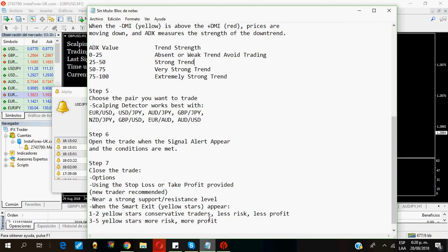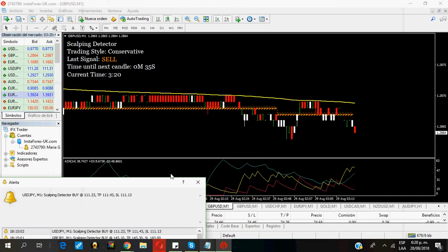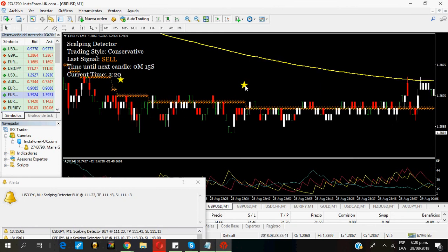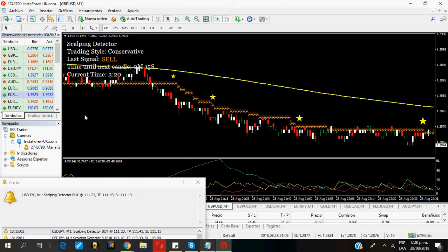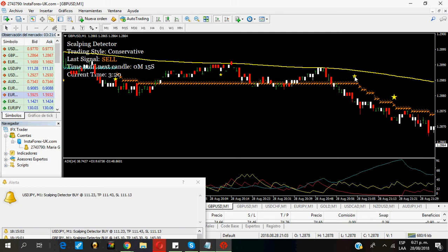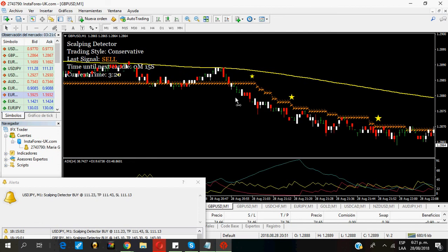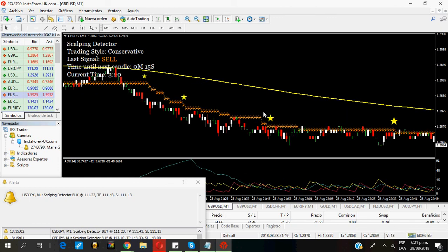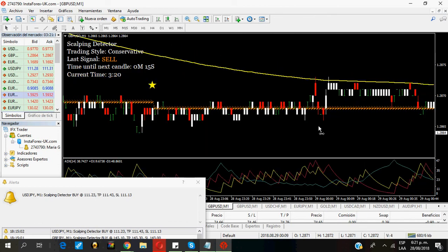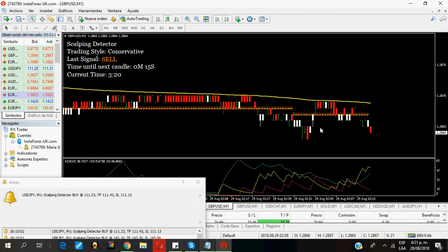If you are a conservative trader, when one or two yellow stars appear, there is less risk, but it's also less profitable. Or you can wait until the three, four, or five yellow stars appear. There is more risk or there is more profit. You can see here in the pound dollar signal. You can see here the one star, two stars, three stars, four stars. So you can open the trade here and close the trade here when the first star appears, when the first yellow star appears. Or you can wait a little bit longer and close when the second yellow star appears. Or the third yellow star appears. Or the fourth yellow star appears. Or wait until an opposite signal appears or the fifth yellow star appears.